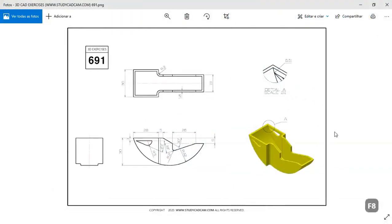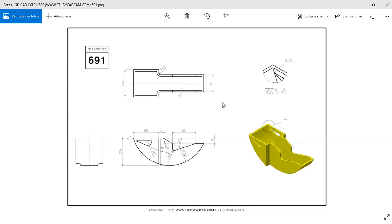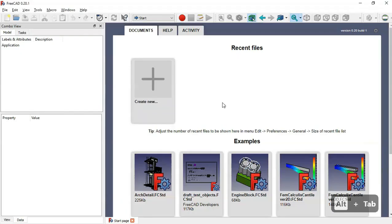Hello and welcome to the channel. Today in this tutorial I will show you how to design this model from start. This will be a practical exercise that we're doing in FreeCAD.